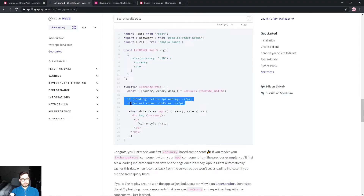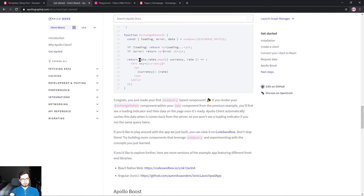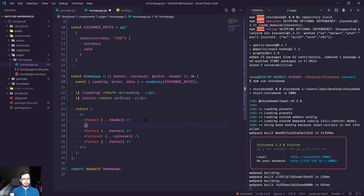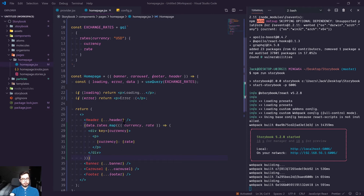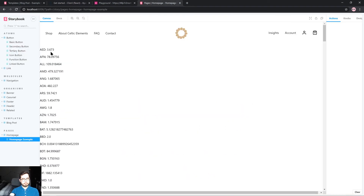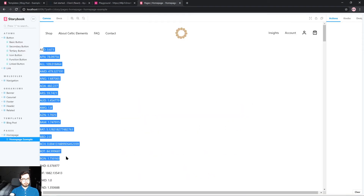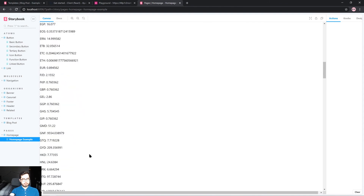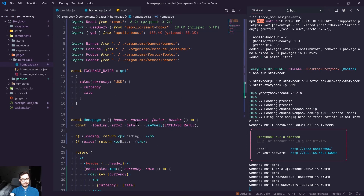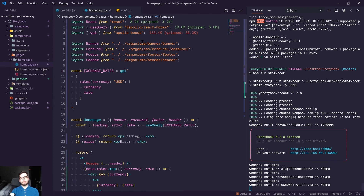We can grab this data and put it directly underneath our header. Going back to our homepage, you can see that we're querying and getting back a large JSON payload. This isn't really data we want in our final application, but it gives you an idea of how you would create a query to an external API and pull down that information.